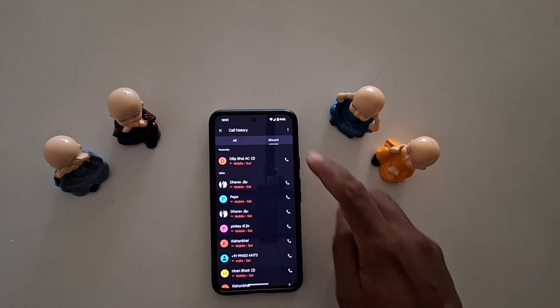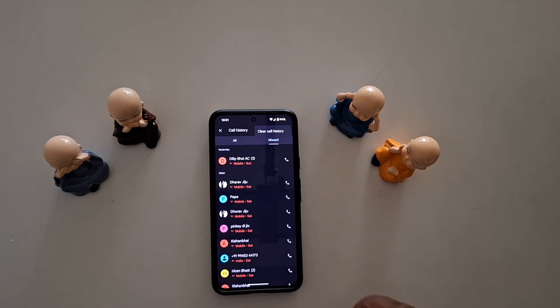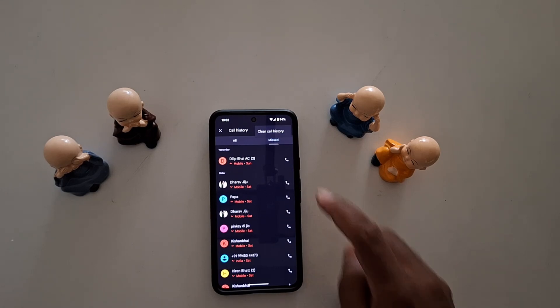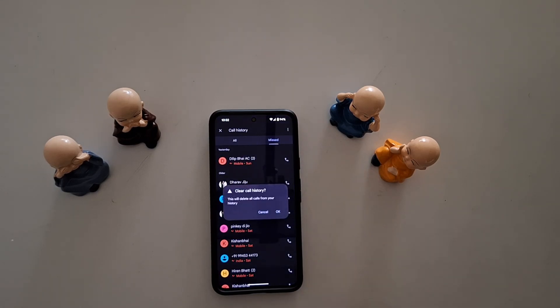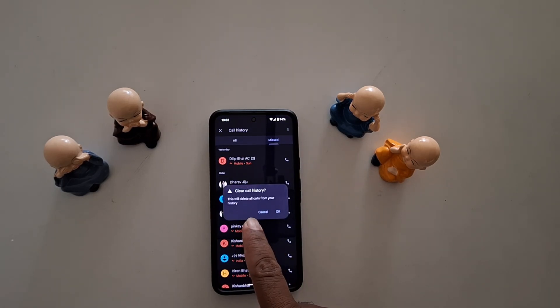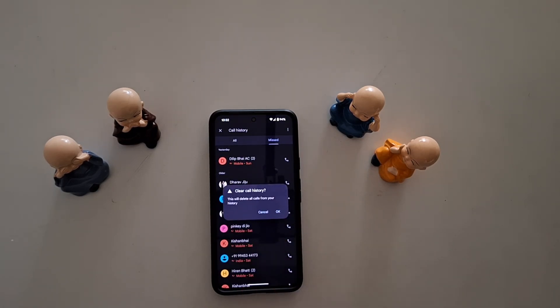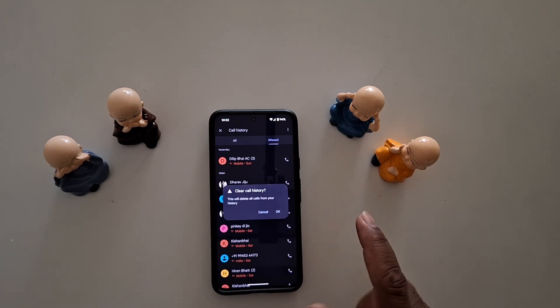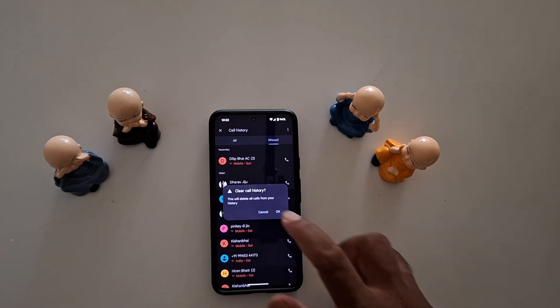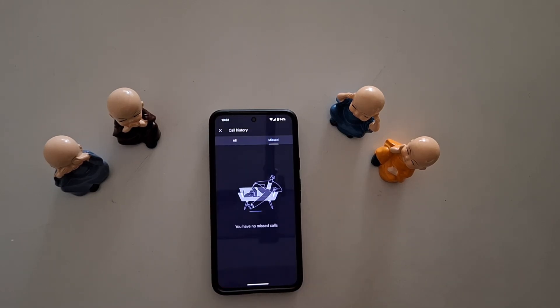To remove all call history, tap on the three vertical dots, then tap on clear call history. Now you can see this will delete all calls from your history — tap OK to delete all your call history. Select OK.